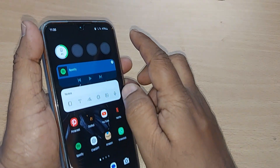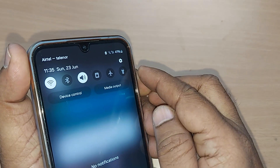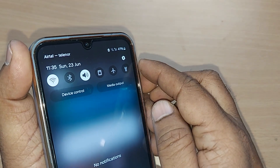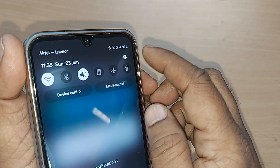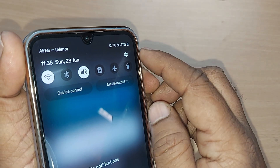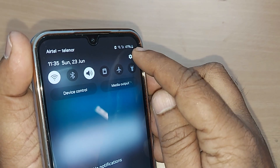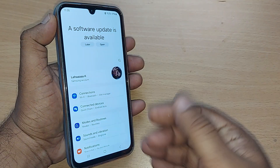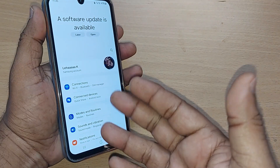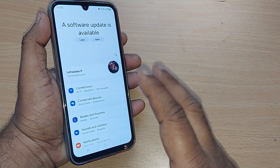Without much delay, we can get into this. Go to the top right corner on your Android phone — there is an icon there which will indicate the settings. Just tap on that icon and you will be entering into the settings menu.